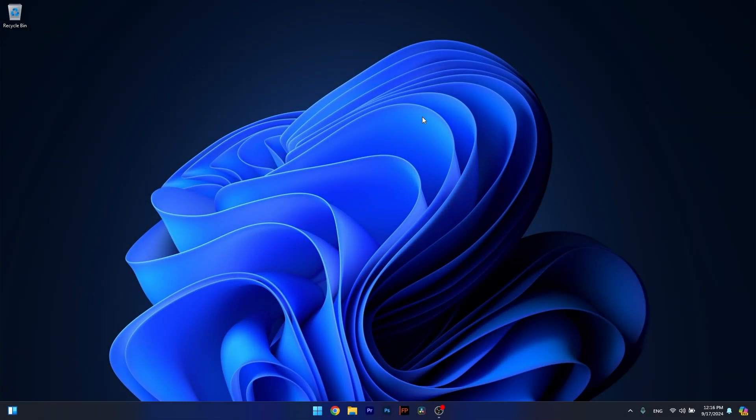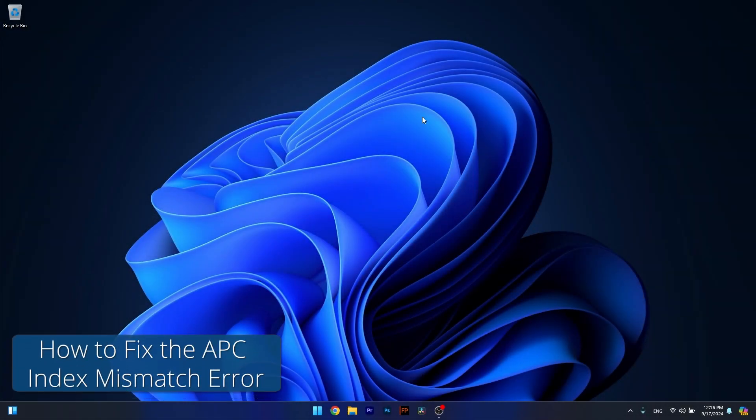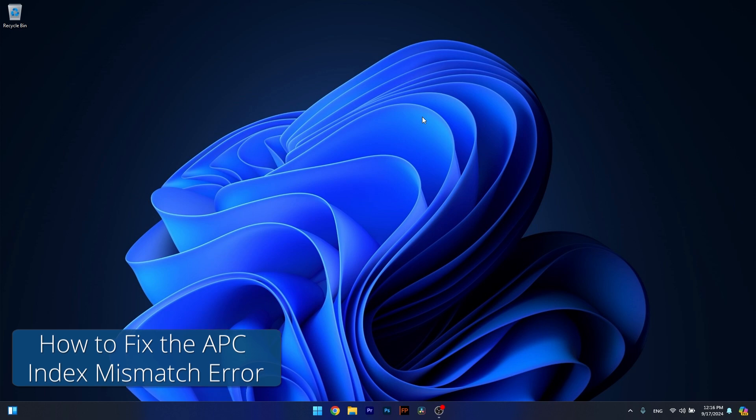Hey everyone and welcome to Windows Report. In this video I'll show you how to fix the APC index mismatch error on Windows 11.